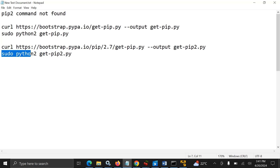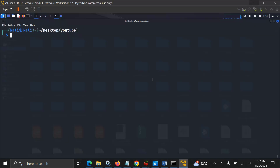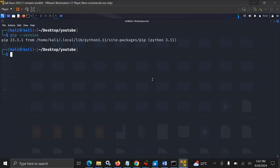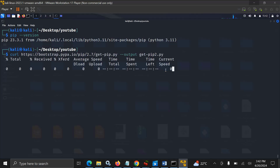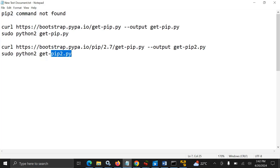So you just need to copy this command. Before we proceed, let us check the pip version. You can see here I have the pip version 3.11. After that we need to run this command.